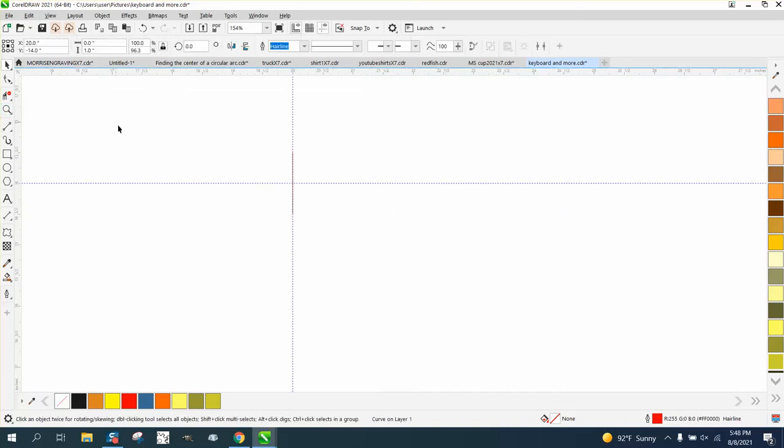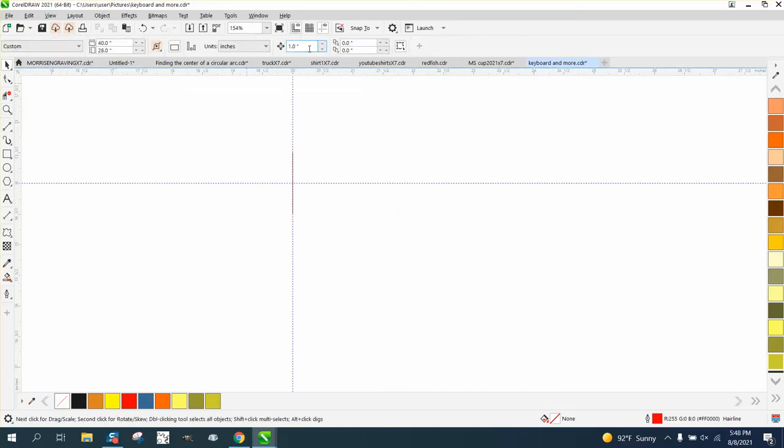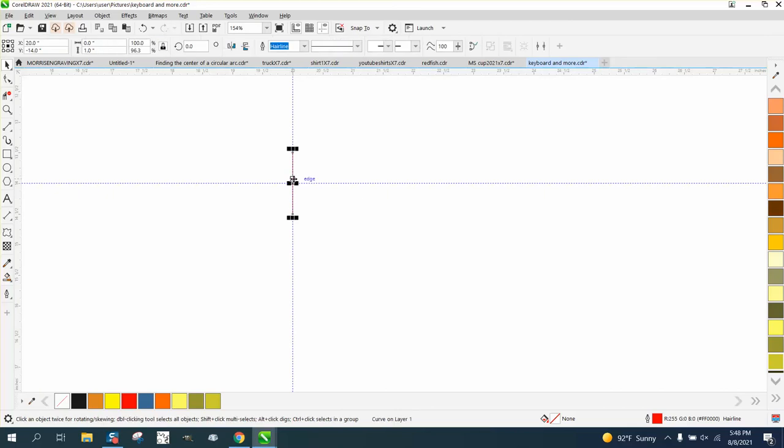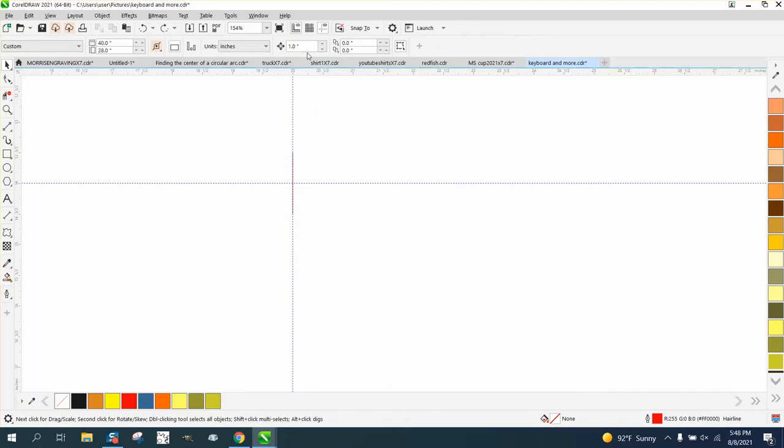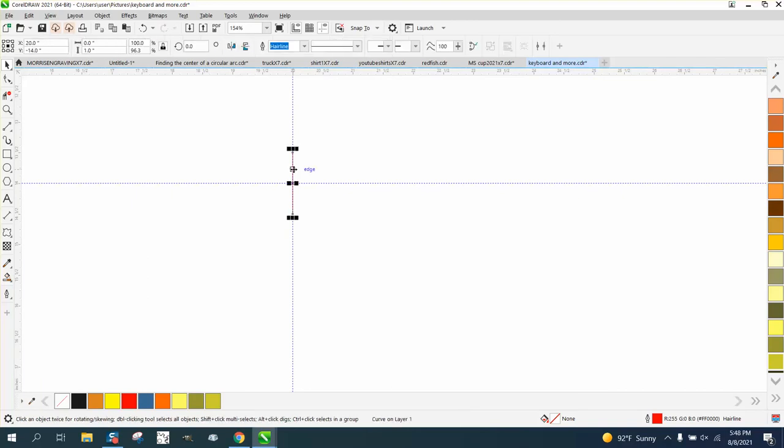And then I'm going to move it up one inch at a time. So now we're at, actually the first one, I need to move up a half of an inch, 0.5. Move that up.